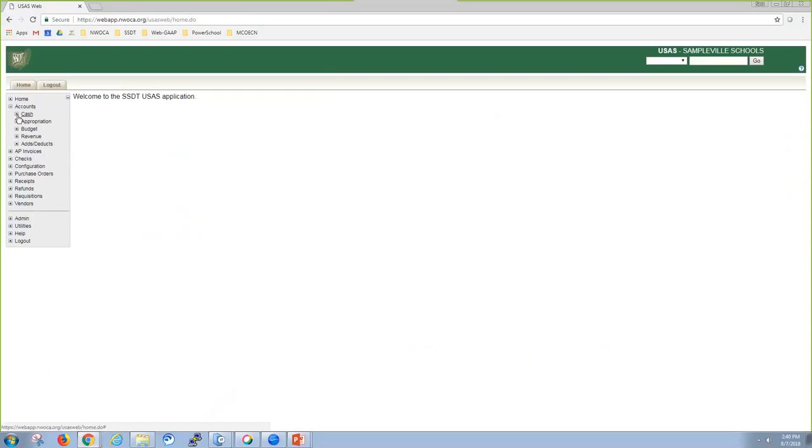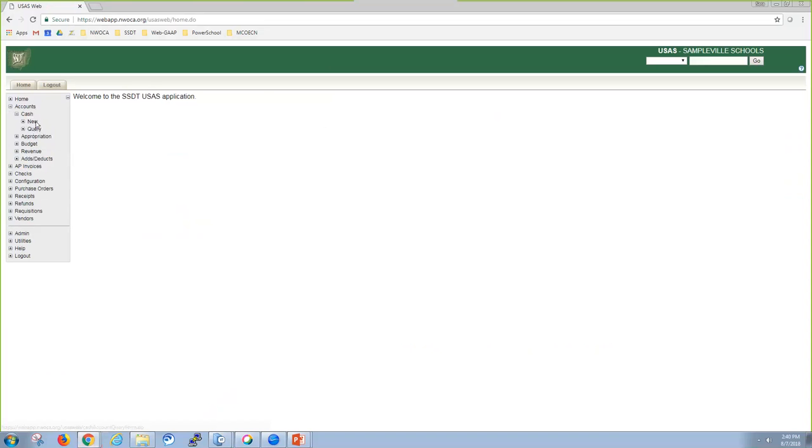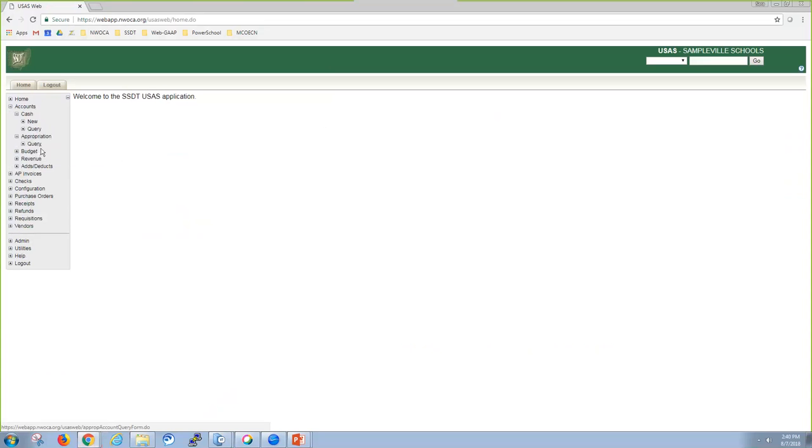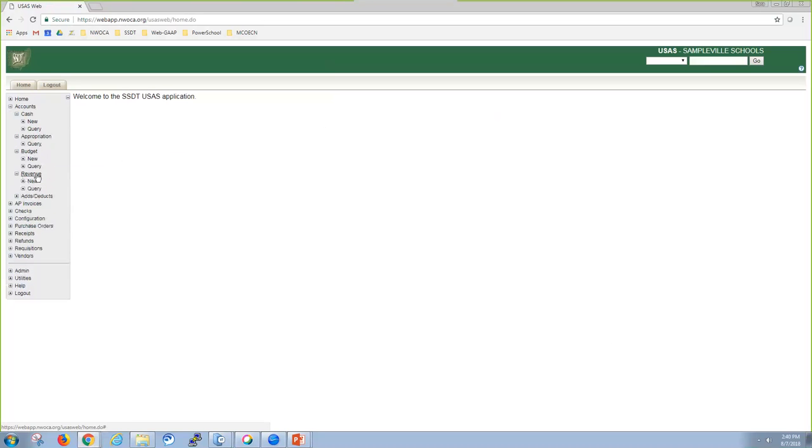If you're looking for a specific cash account, you could then go here, query it or create a new one. Appropriation accounts, you're only going to be able to query because I have my budget accounts linked. And then budget, I can do new or query, and revenue is new or query.